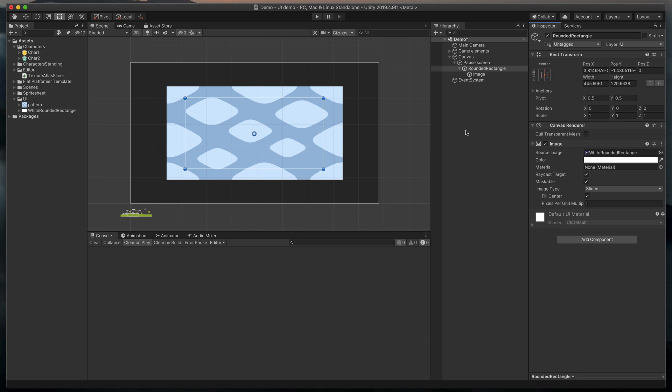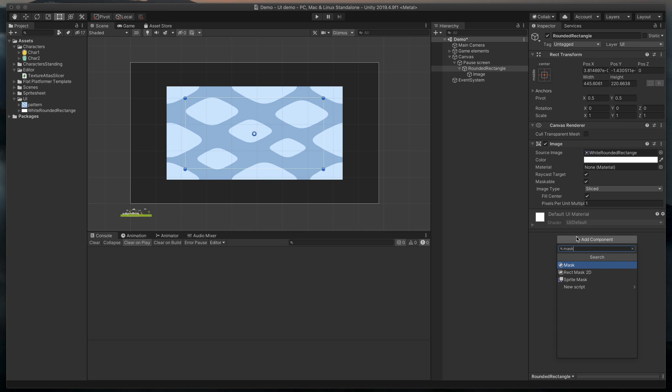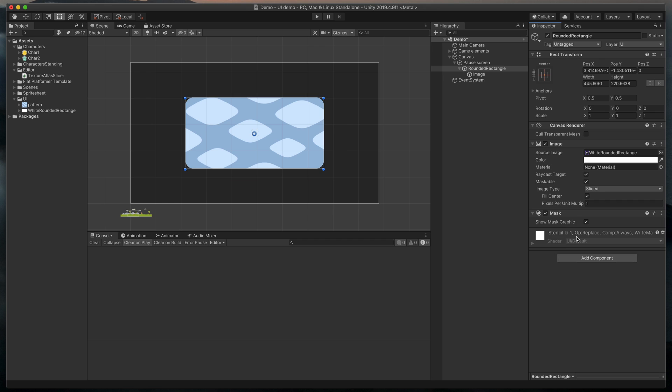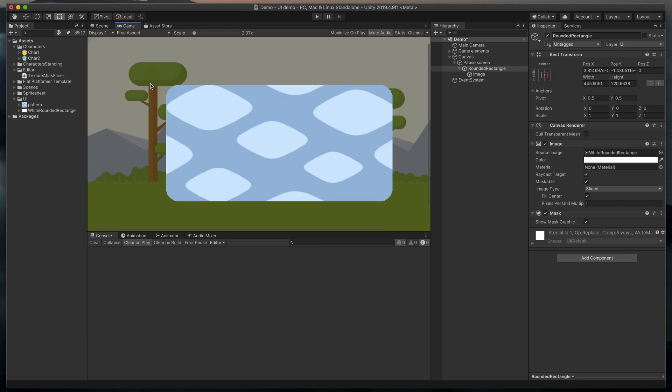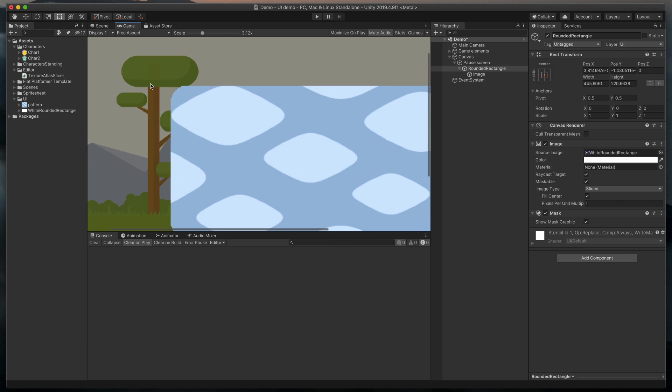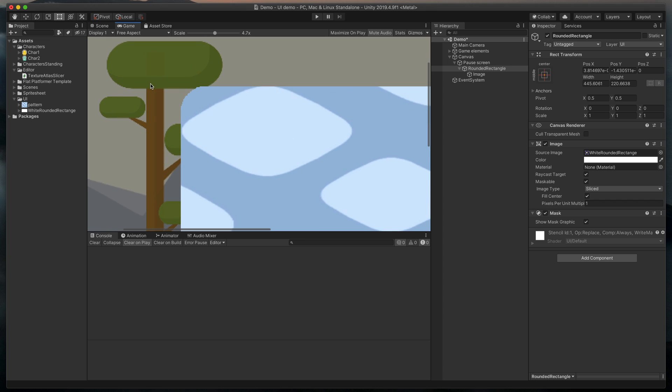This time, we'll be using a mask component. Add it to our rounded rectangle object and here we have it. Visible rounded corners. But, as you can already see, something is wrong here.